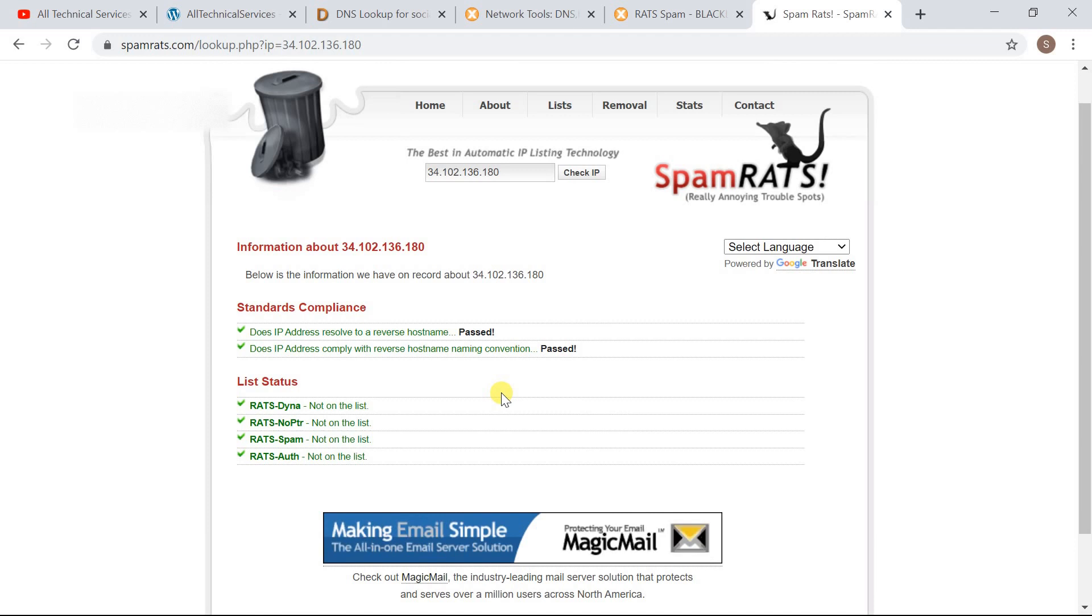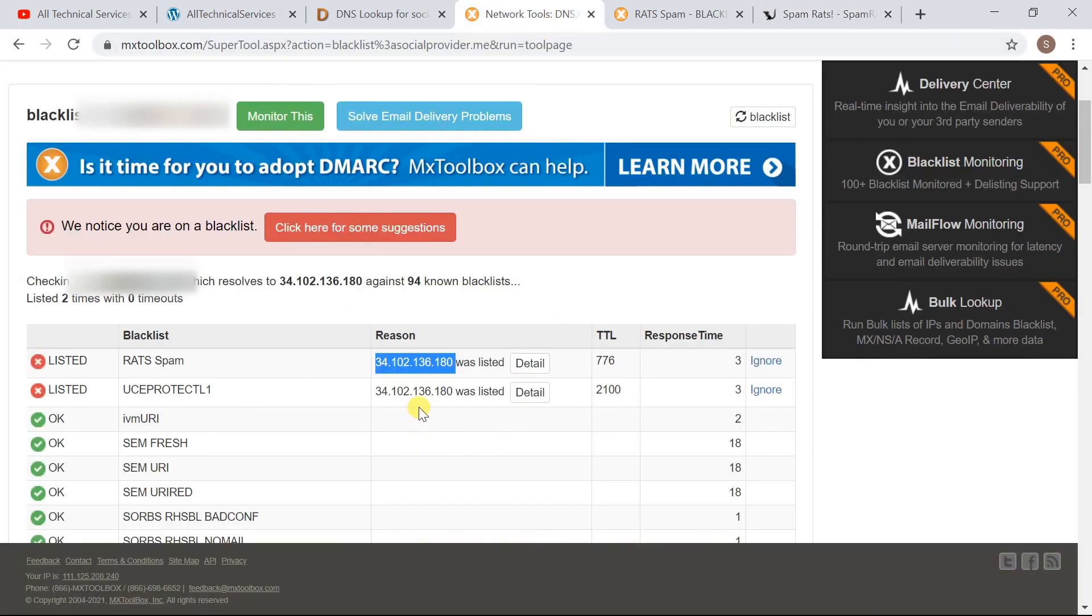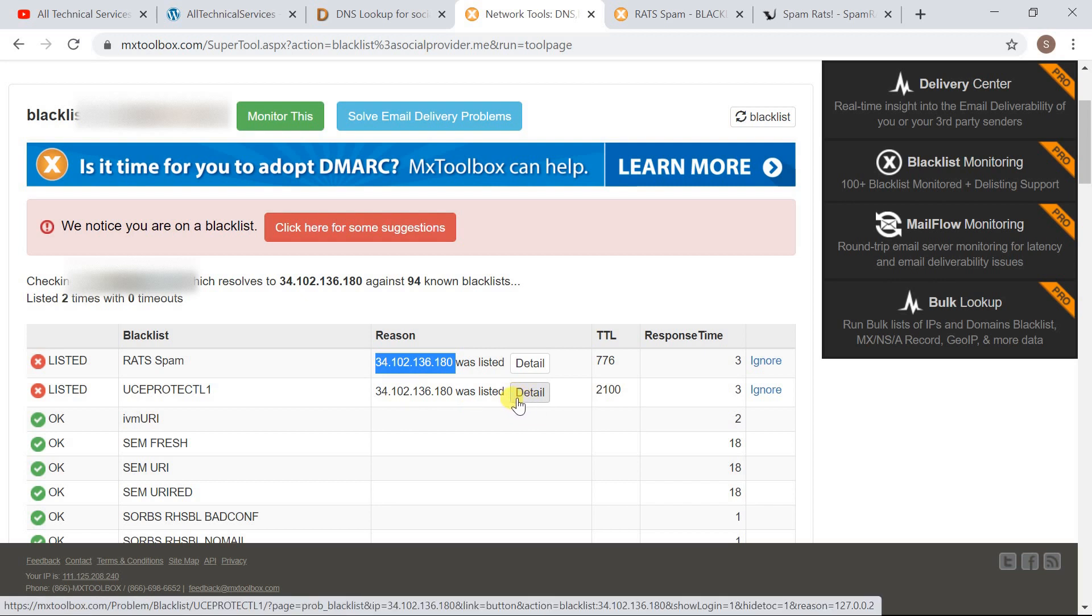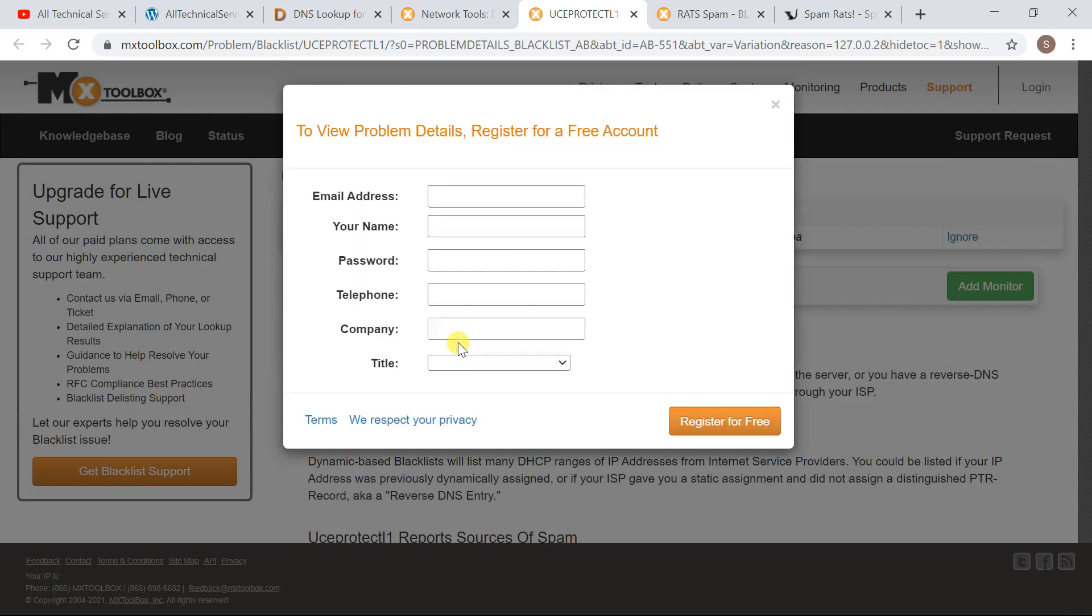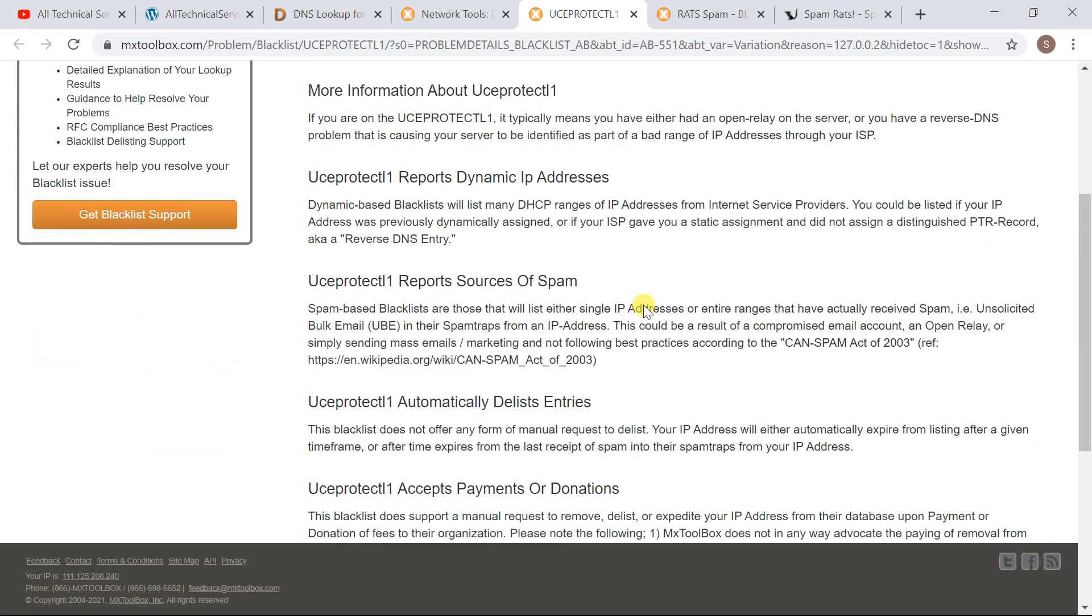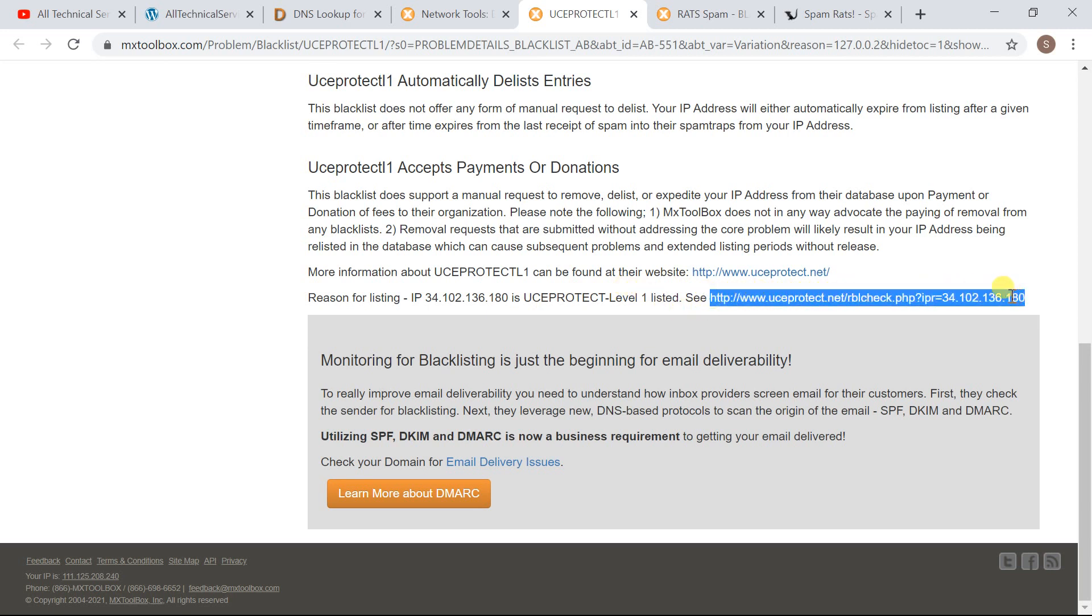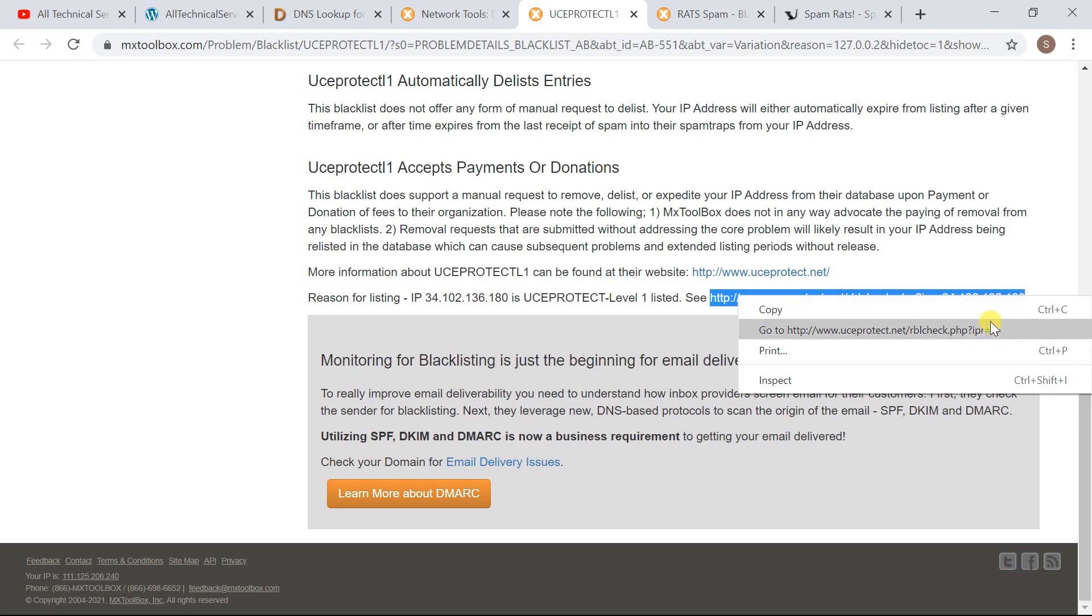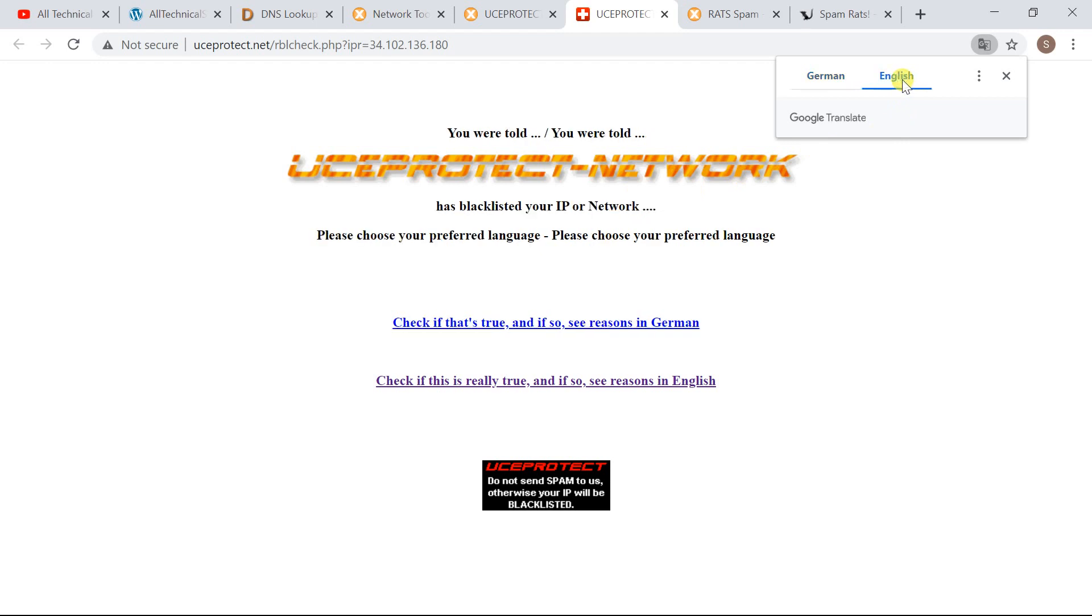Now here you will get an option to delist your IP address. In my case it is already whitelisted so I'm sorry I can't show you how you can delist it. Now let's have a look at UCE Protect L1. Now we have to do this process same. Let's click on this Detail button. Let's close this popup, scroll down here at this page and you will see a link to UCE Protect dot net. Let's open this link.